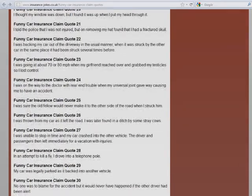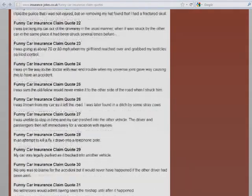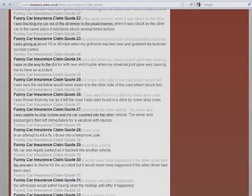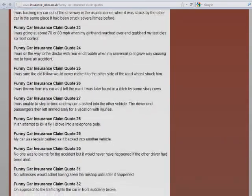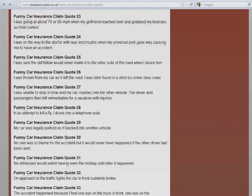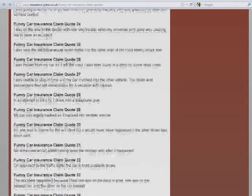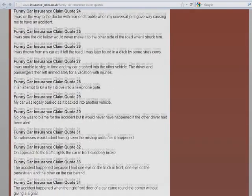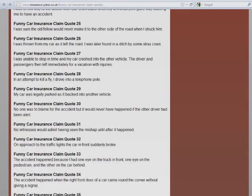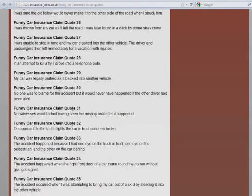I was sure the old fellow would never make it to the other side of the road when I struck him. I was thrown from my car as it left the road. I was later found in the ditch by some stray cows. I was unable to stop in time, and my car crashed into the other vehicle. The driver and passengers then left immediately for vacation with injuries. In an attempt to kill a fly, I drove into a telephone pole. That's overkill.